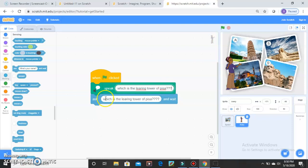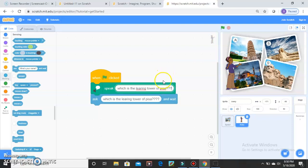Now, if the user types A, she should give a positive response — say Very Good, your answer is right. But if the answer is D or any wrong answer, she must say Work Hard.